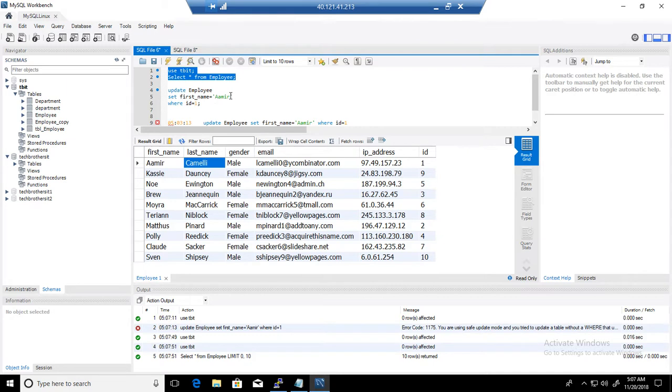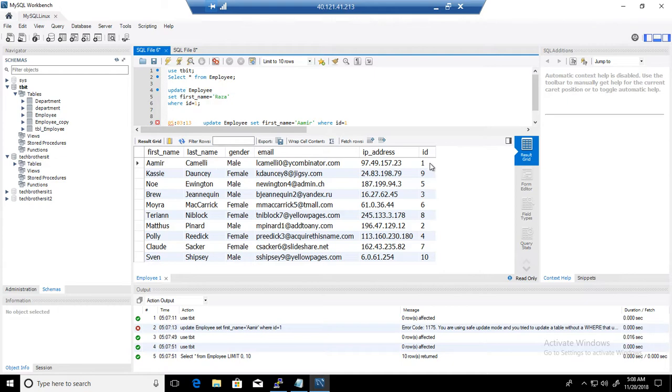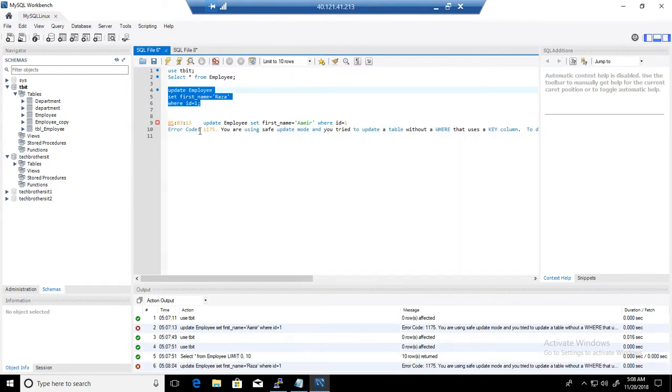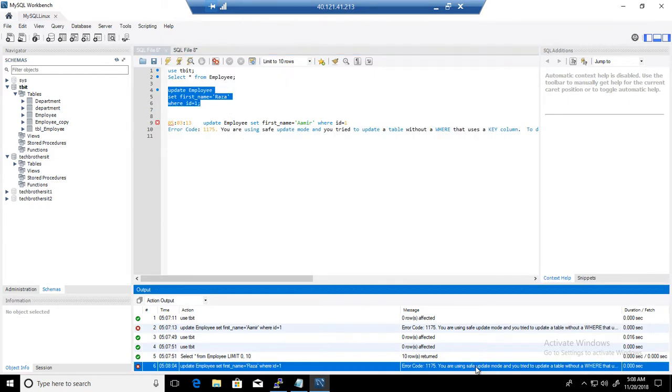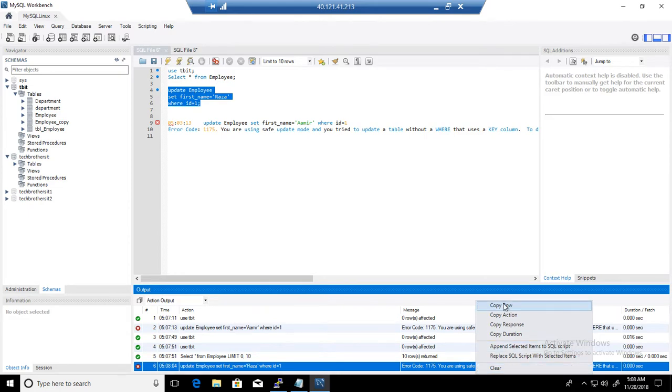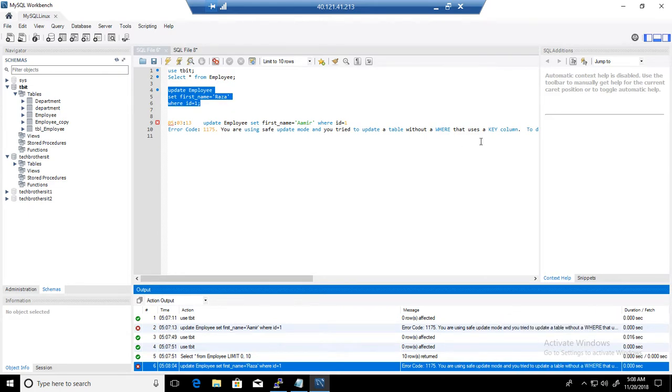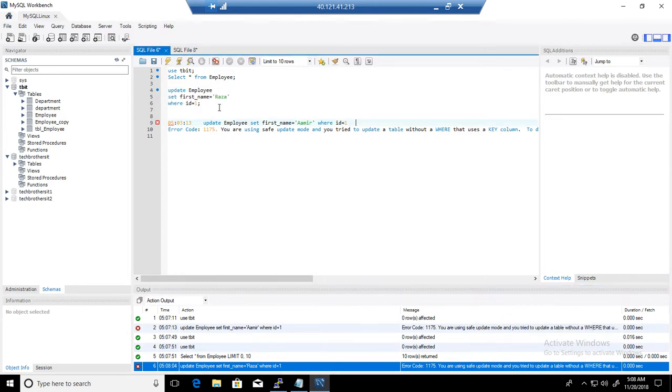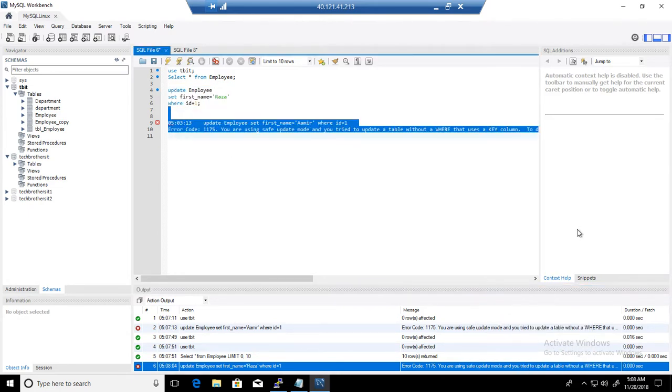Now we select the data and we are able to see some data here. What I was trying to do is update this record. Let's say I would like to update this record to Raza for ID 1. When I run this statement, I'm getting this error. Let me copy this error and paste it here.